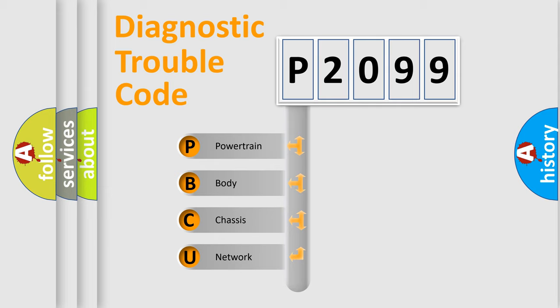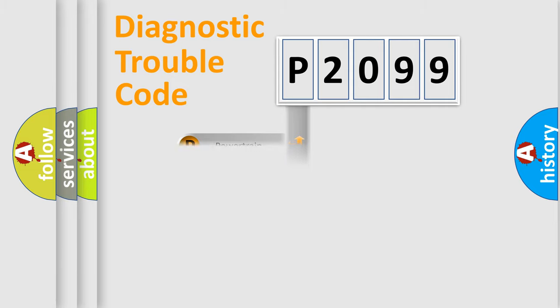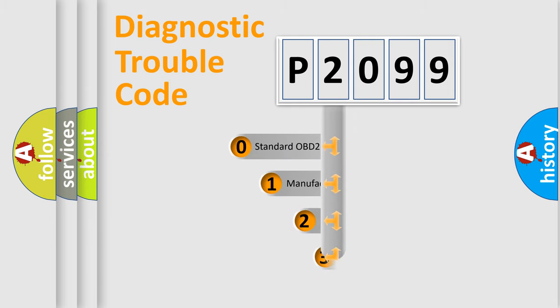We divide the electric system of automobile into four basic units: Powertrain, Body, Chassis, and Network. This distribution is defined in the first character code.